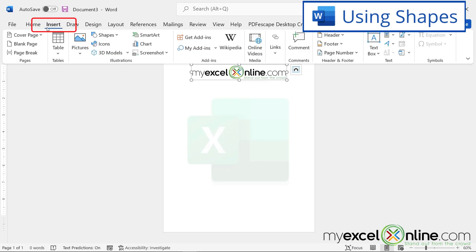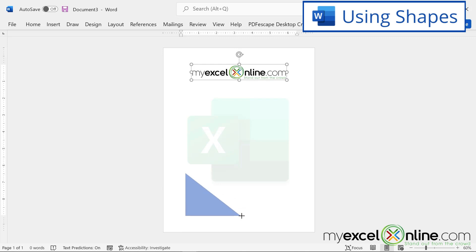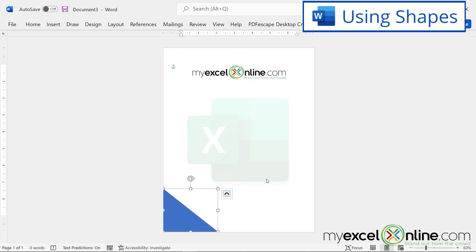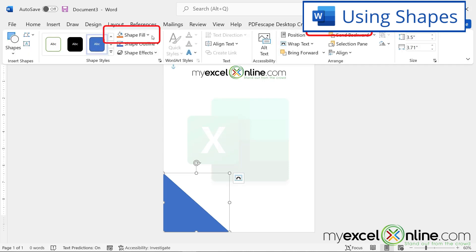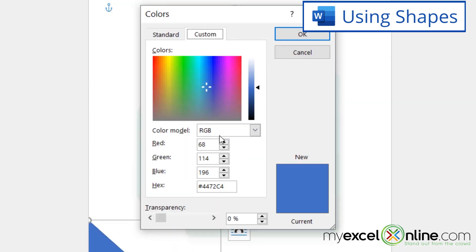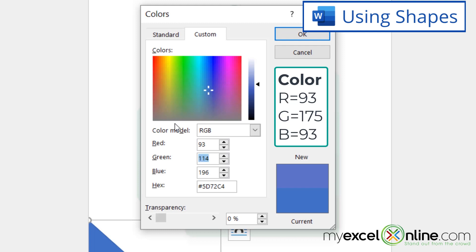Alt-tabbing back to Word, I'll go to Insert → Shapes and select a right triangle. I'll draw it on screen and move it to the corner of the page, making it bigger by dragging with the double-headed arrow. With the shape selected, the Shape Format menu appears. I'll click Shape Fill → More Fill Colors. From Paint, I noted the green values: Red 93, Green 175, Blue 93. I'll type those in and I can see the color changing to green. I'll click OK.